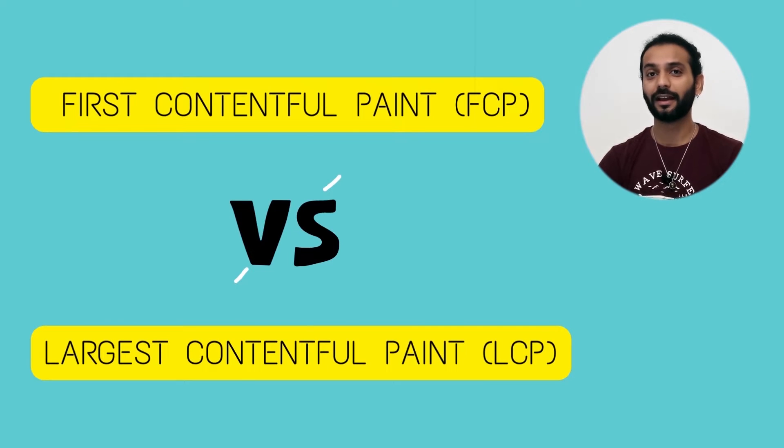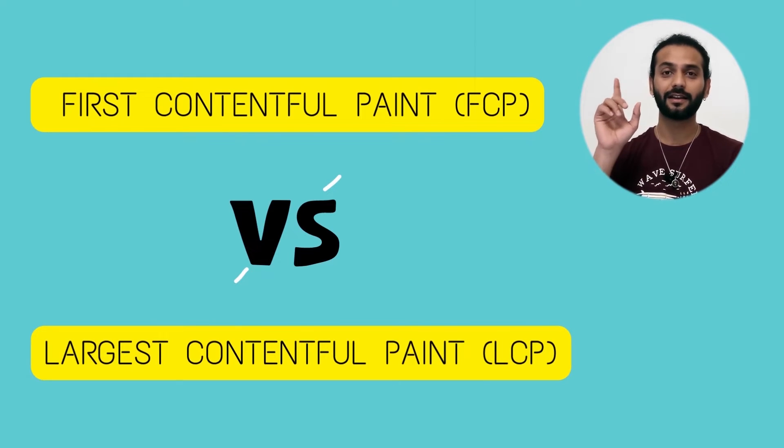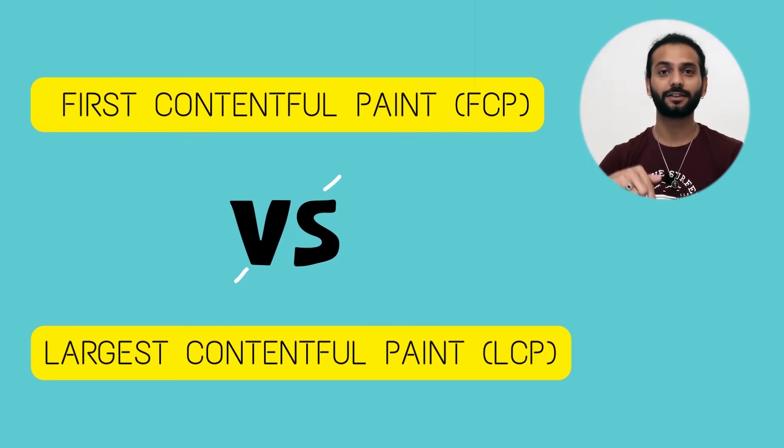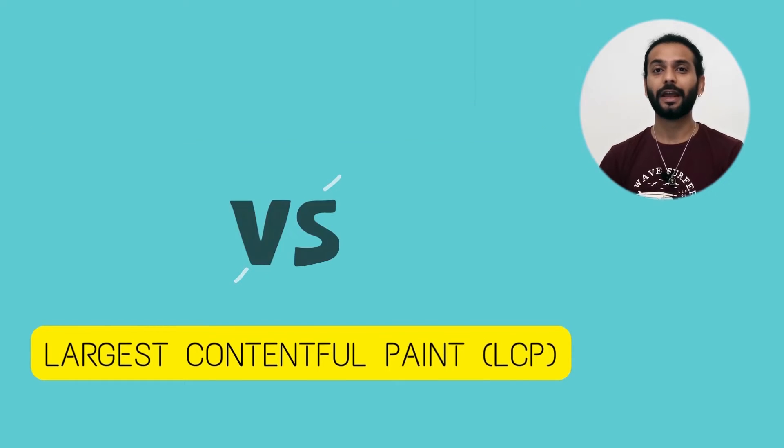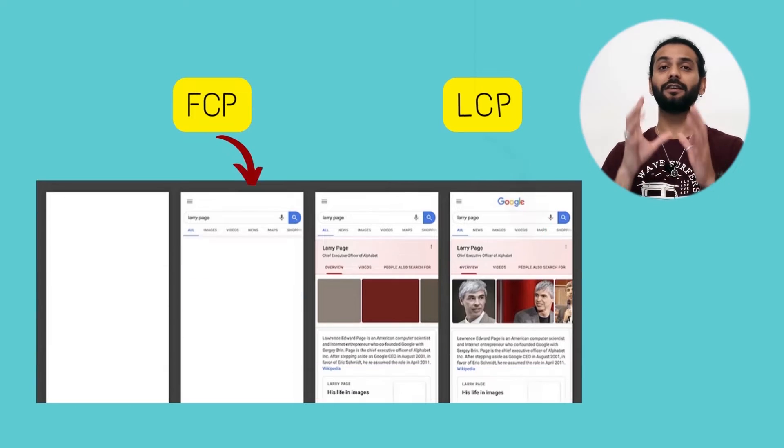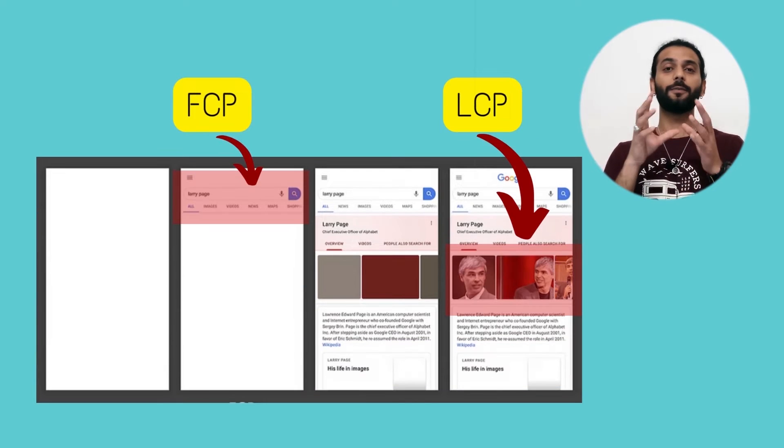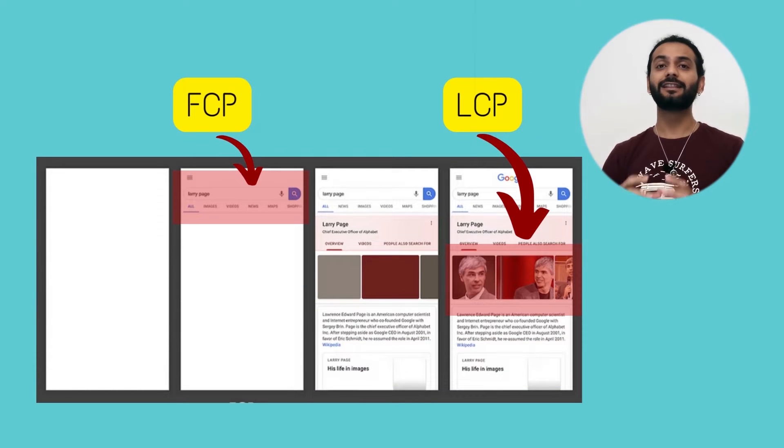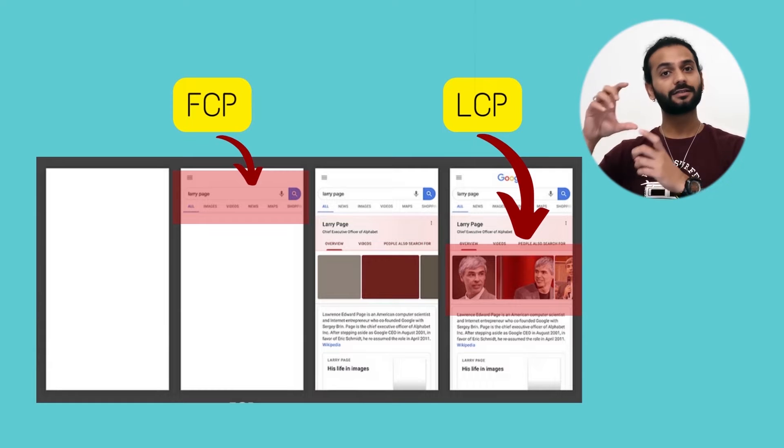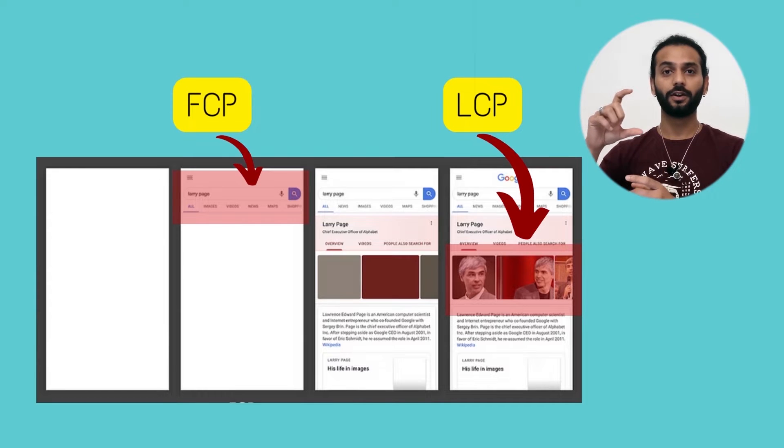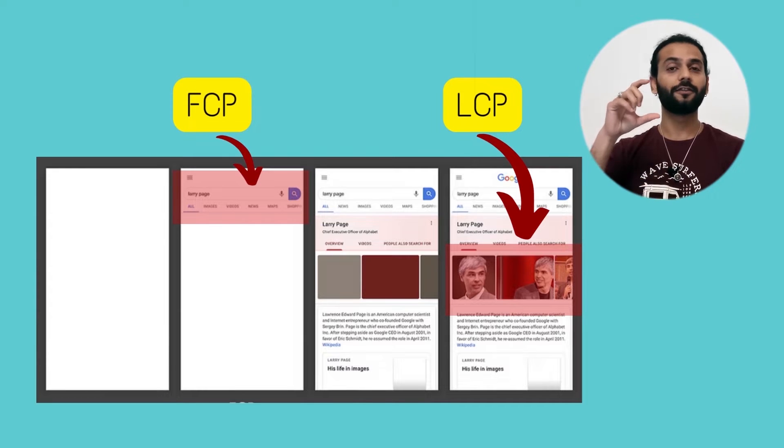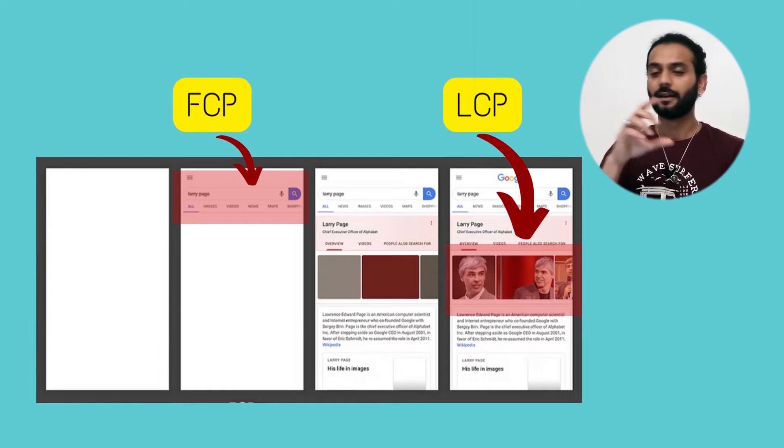I created a video about LCP. If you want, you can check the iCard or link in the description. FCP is the first content which loads on your website and LCP is the largest content that loads on your website in the first viewport.